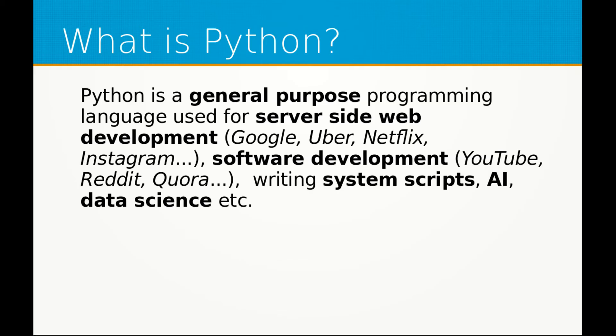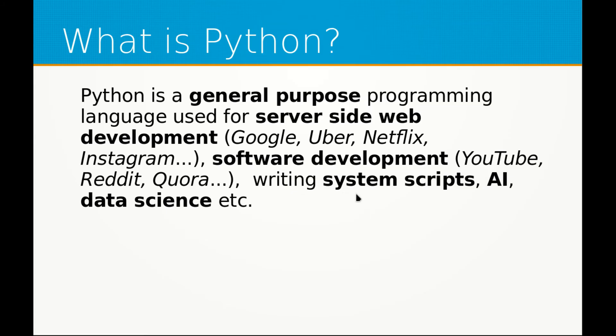AI and machine learning and data science and actually much more. Here's a few examples. You can have Google, Uber, Netflix and Instagram which uses server side Python. Then you can have YouTube, Reddit and Quora which all uses Python to run. And then you can have system scripts, AI which I think we all know what AI is, and data science.